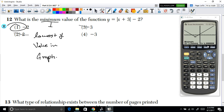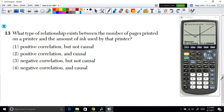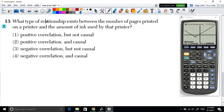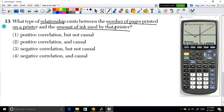Moving to example 13: what type of relationship exists between the number of pages printed on a printer and the amount of ink used? There are two types of relationship: positive correlation and negative correlation.